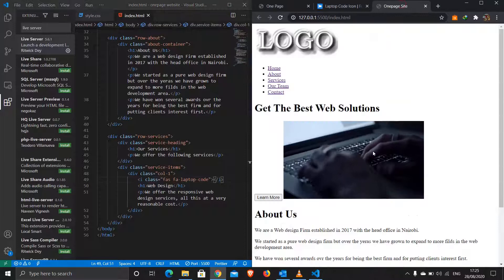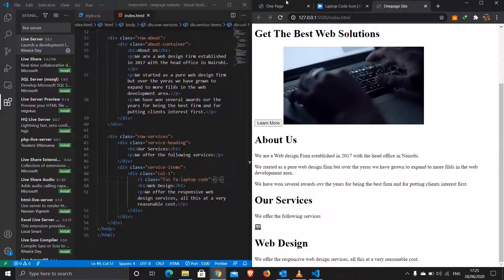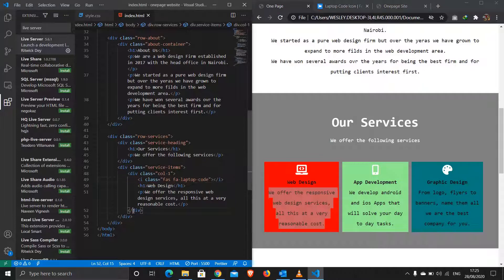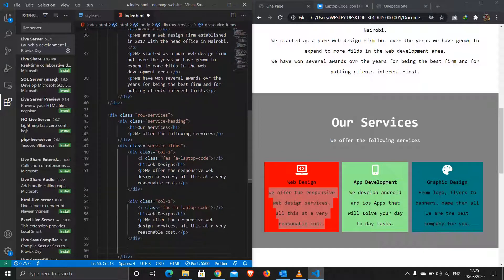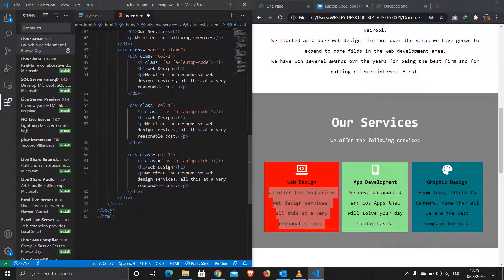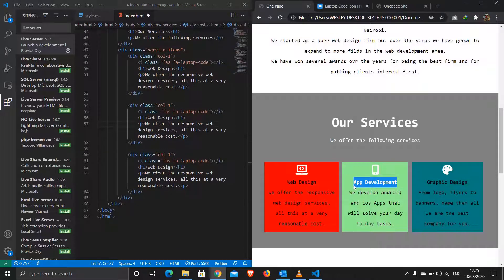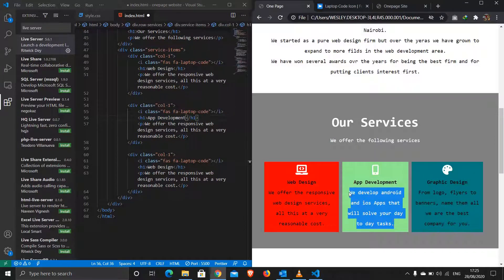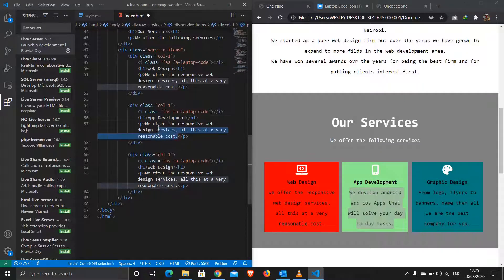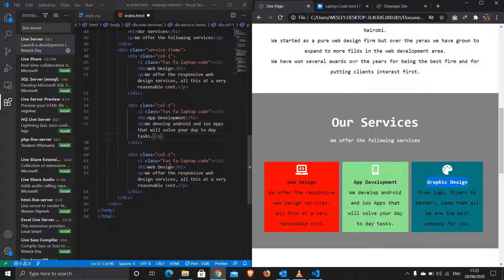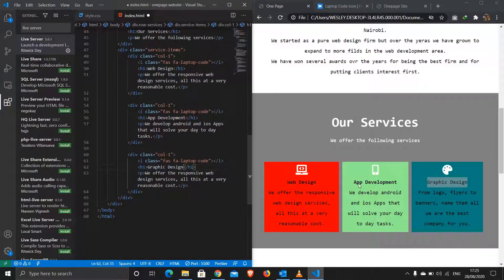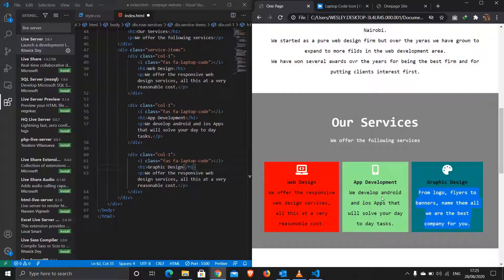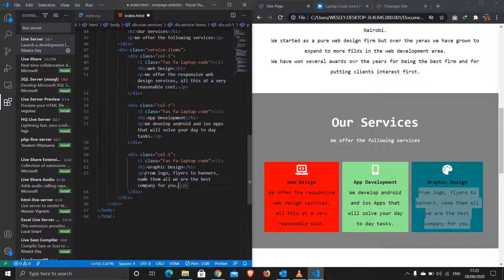We need three columns total so I'll copy this column one three times and change the content. The second column is 'App Development' — change the title and update the paragraph. The third is 'Graphic Design' — grab that title and paragraph too.